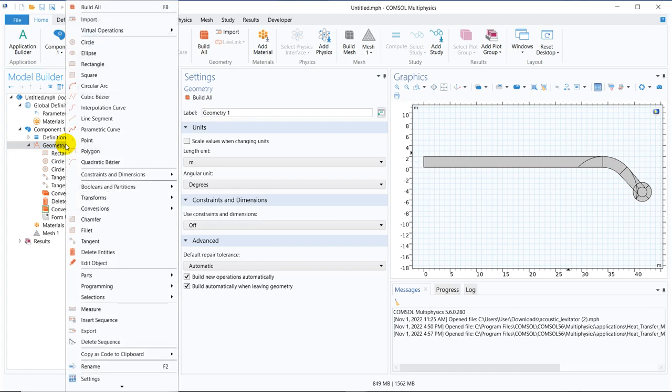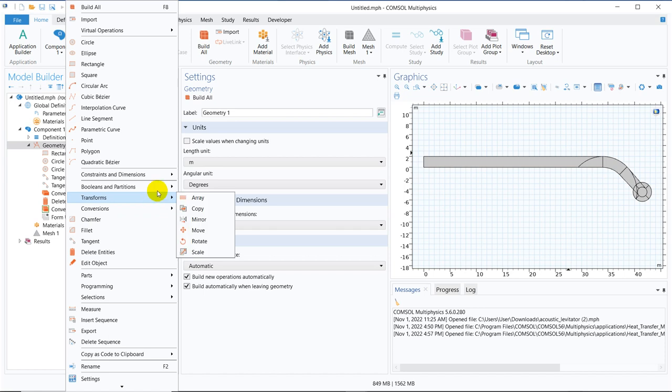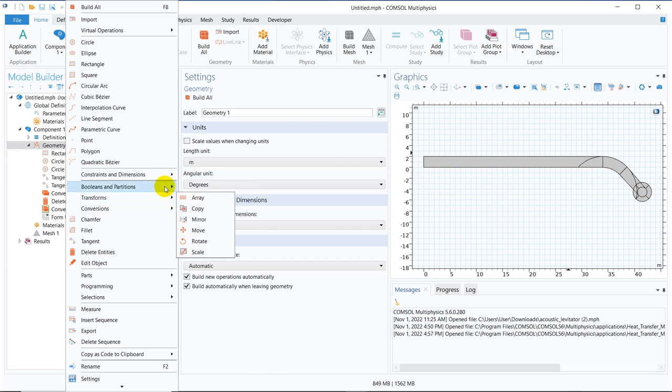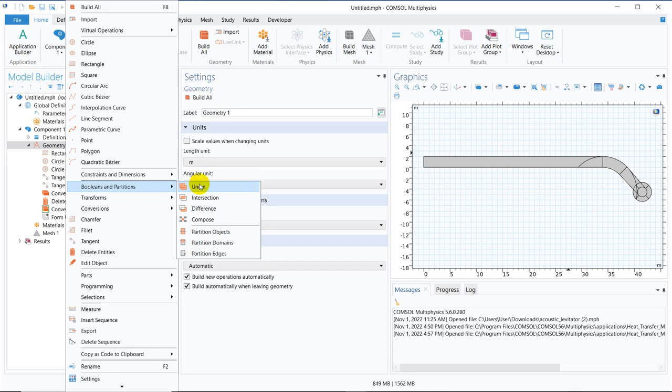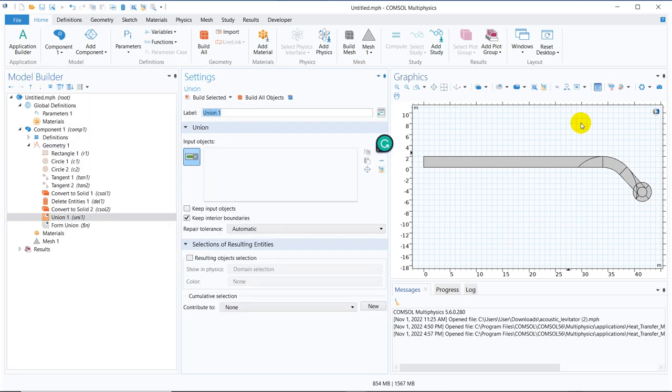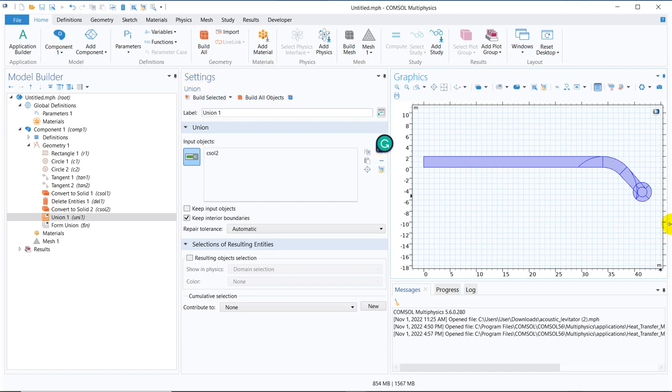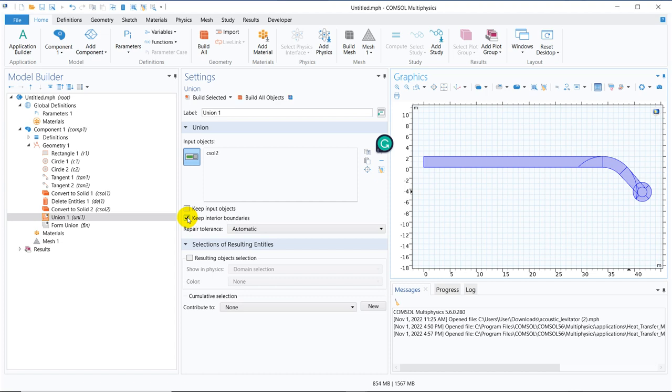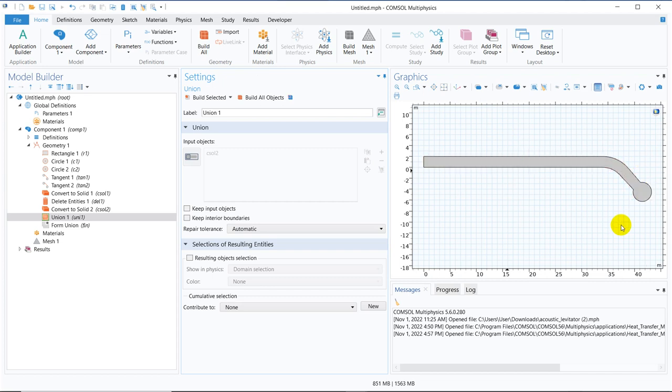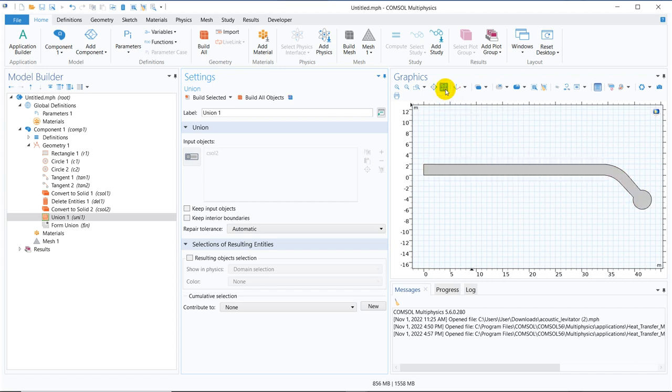Now we can have a union. In the Boolean transformation, we have union, Boolean, and partitions. Now we make a union of this so that the inner lines and edges go up. We need to uncheck keep interior boundaries; we don't need interior boundaries, so we uncheck here and click on build all objects. You can see this particular geometry is created. Here we learned about the tangent and how exactly the option tangent has to be utilized.